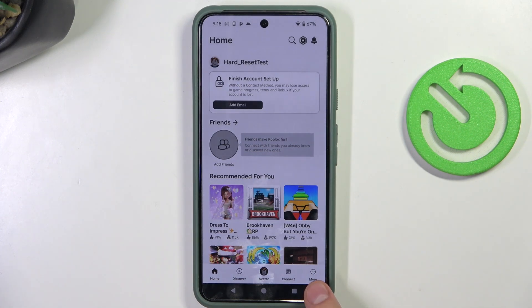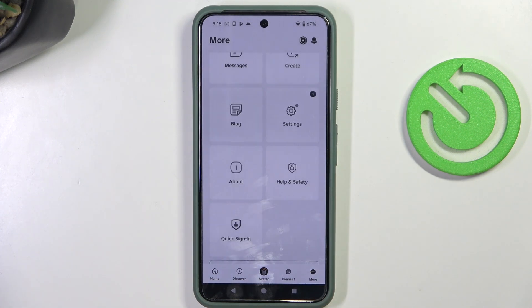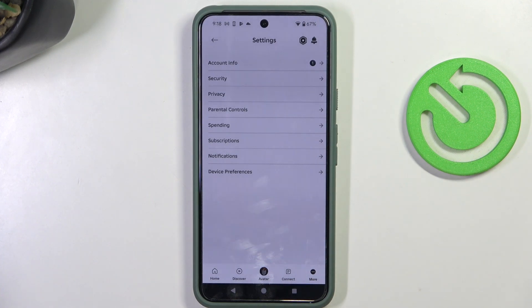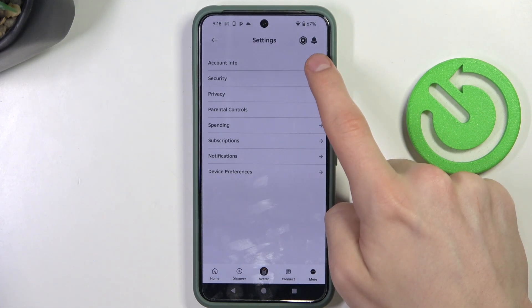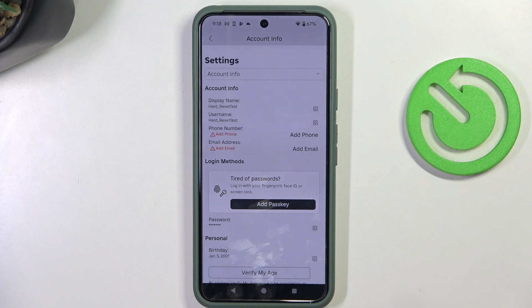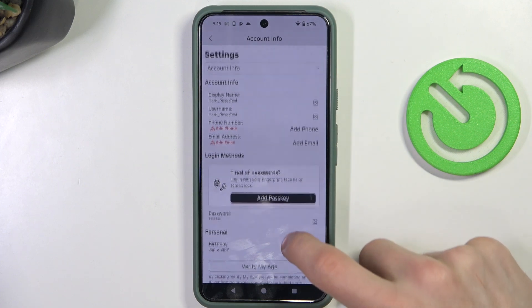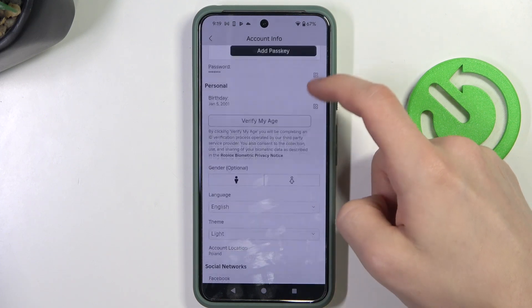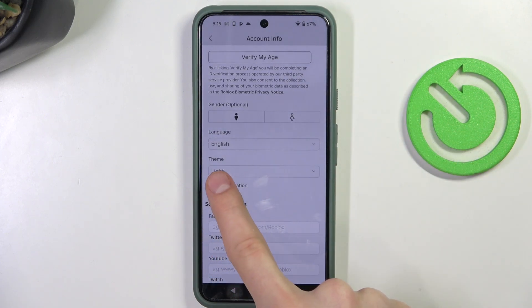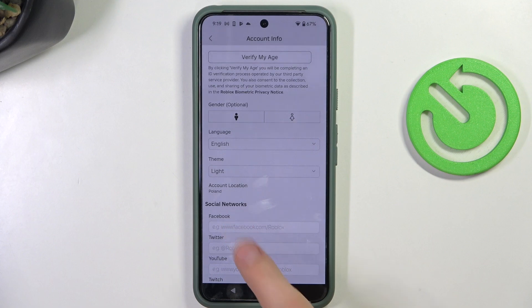First of all, click on More. Now click on Settings. Now click on Account Info. Slide down a little and here you have Theme. Just click it.